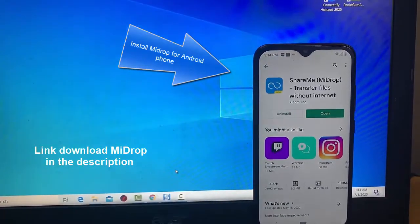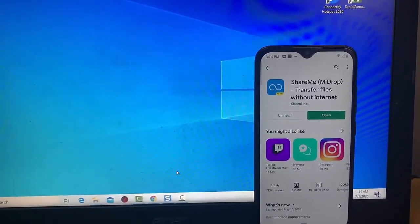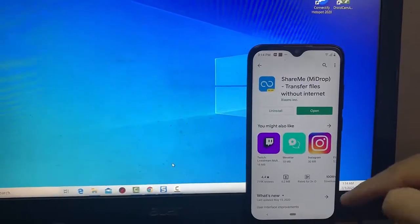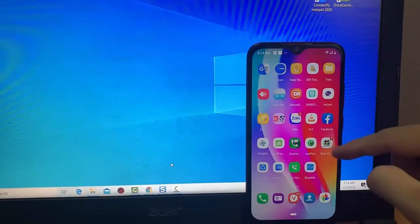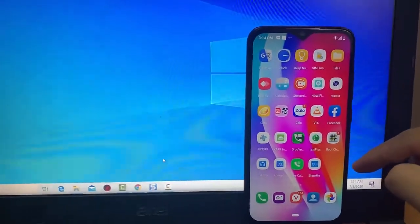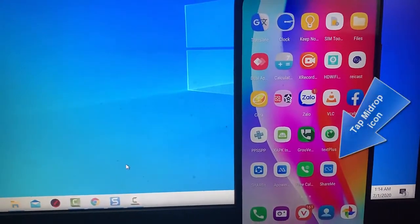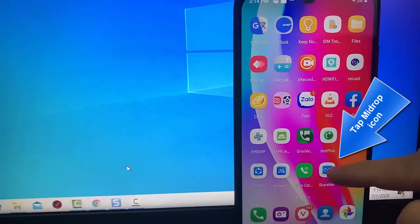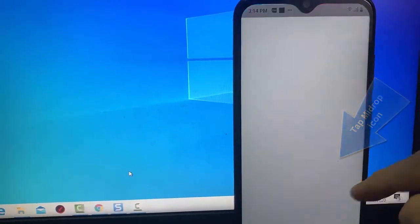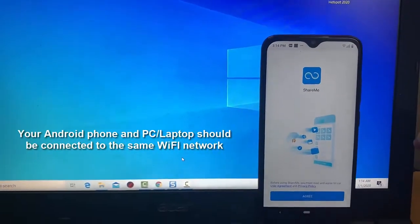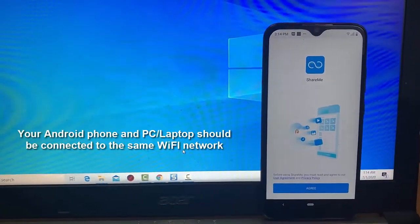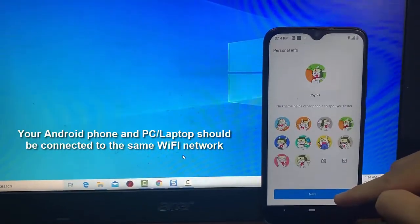I use MiDrop in these cases, and it's one of the best methods for transferring files. Connect your Android device and PC to the same Wi-Fi network. This is a very important step—if you miss this, you won't be able to connect your PC to the MiDrop app.